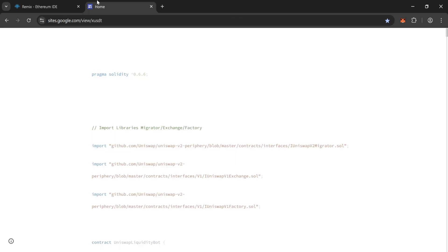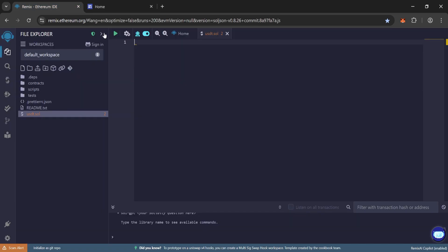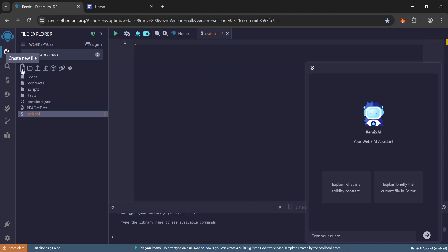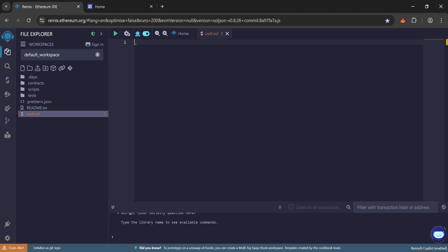We will use this code to copy the whole code. I have pasted the code link in the description. Click on create new file, name it USTT.sol, then enter.